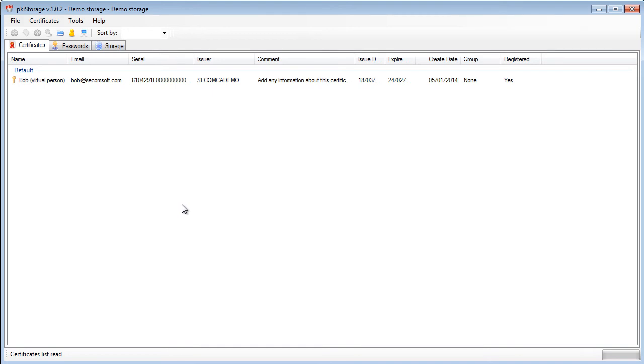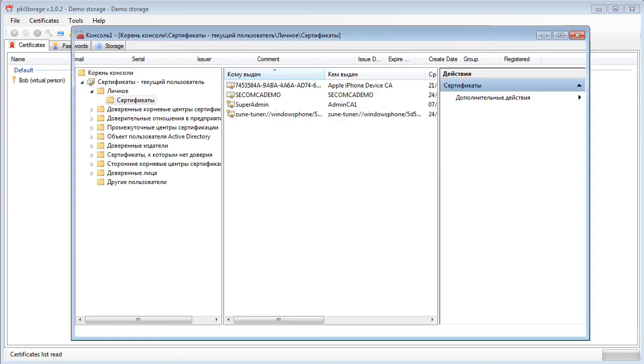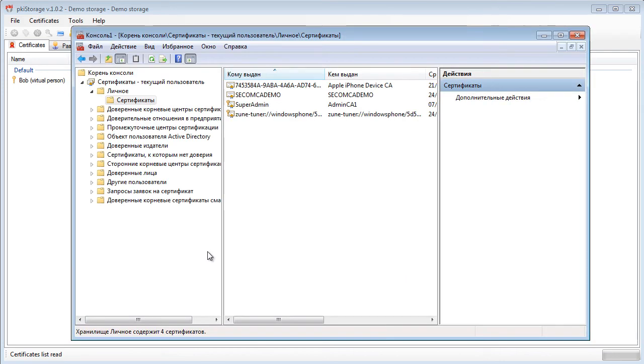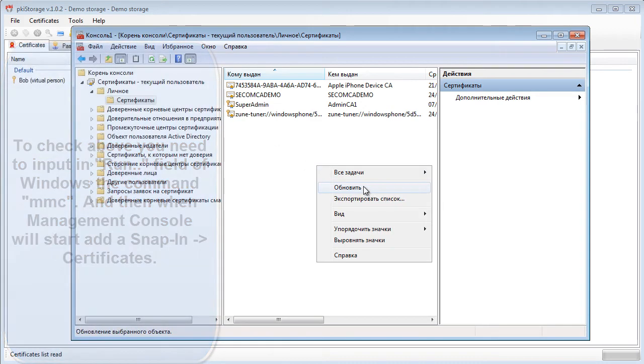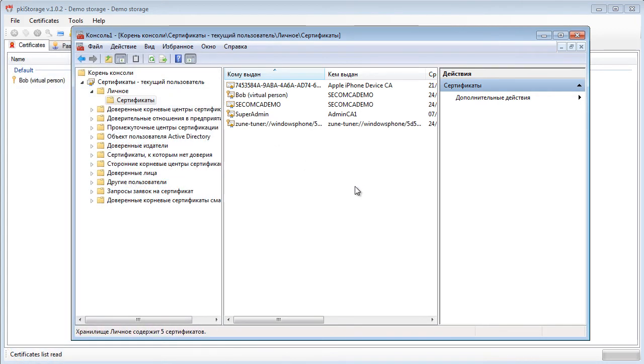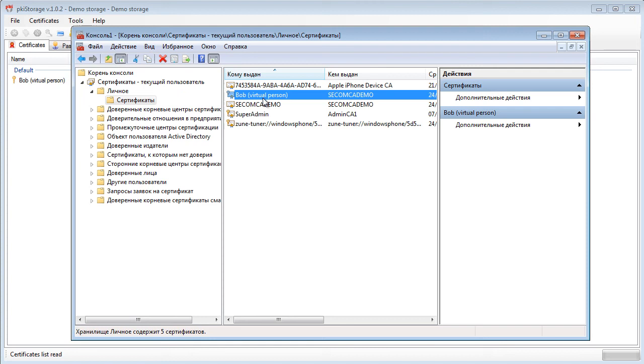So now let's check if it is really true. So I have just opened the snap-in which is called certificates and I am checking my personal storage where I can see that my certificate is here.